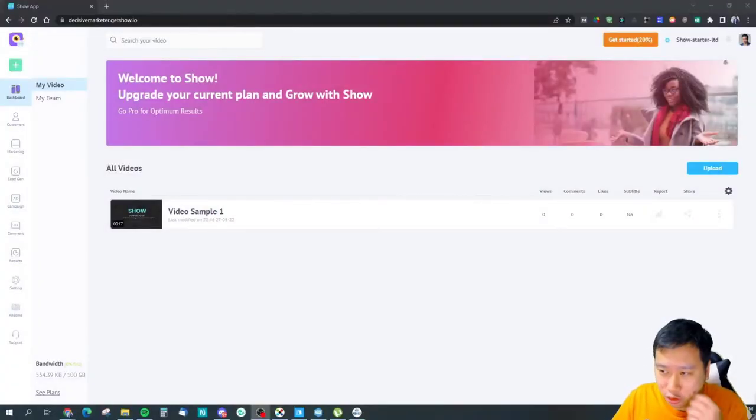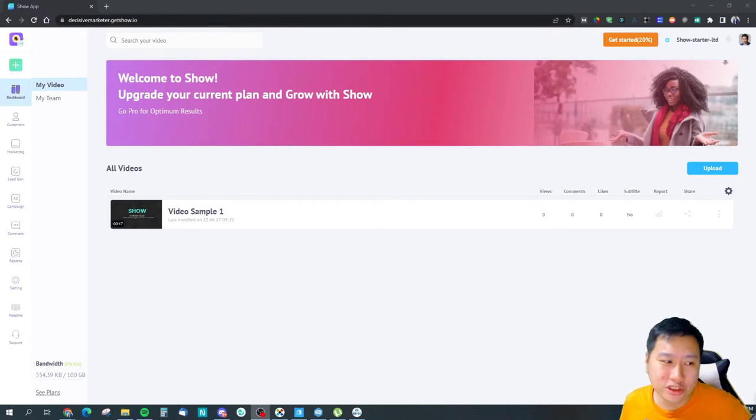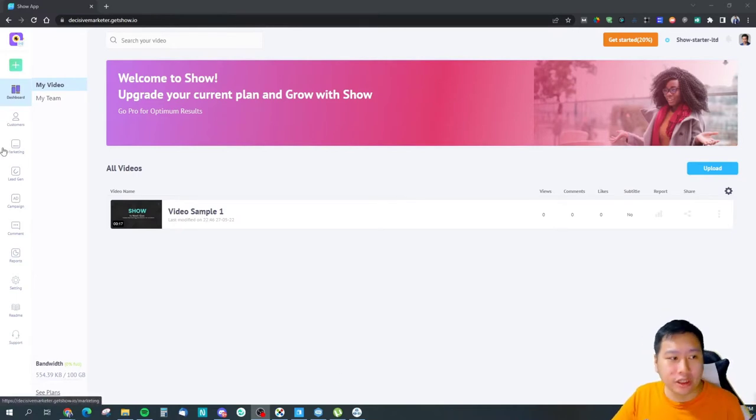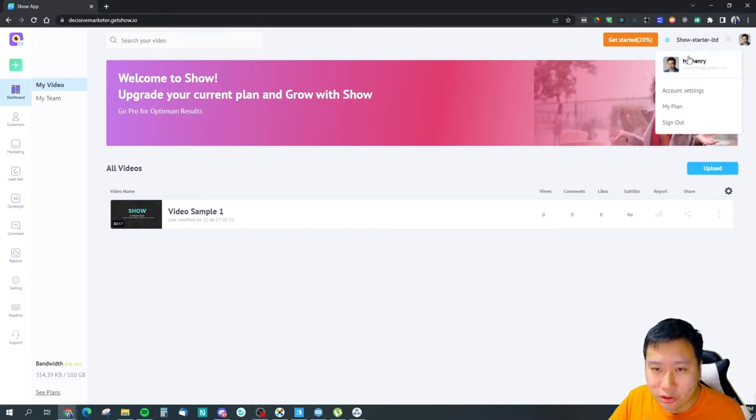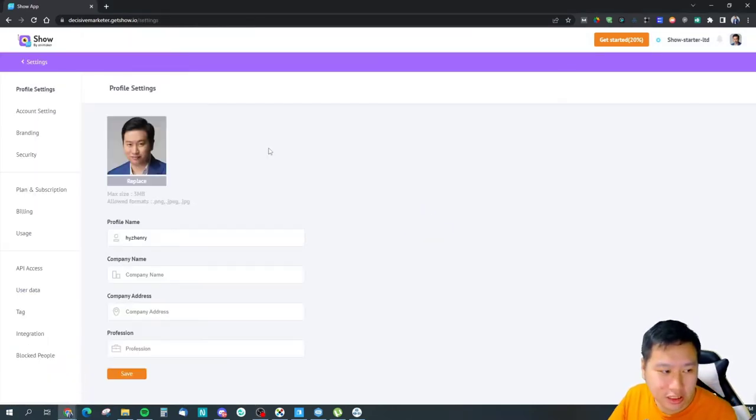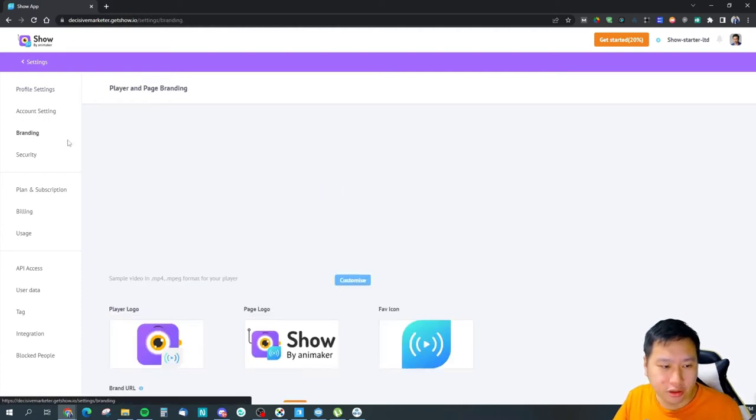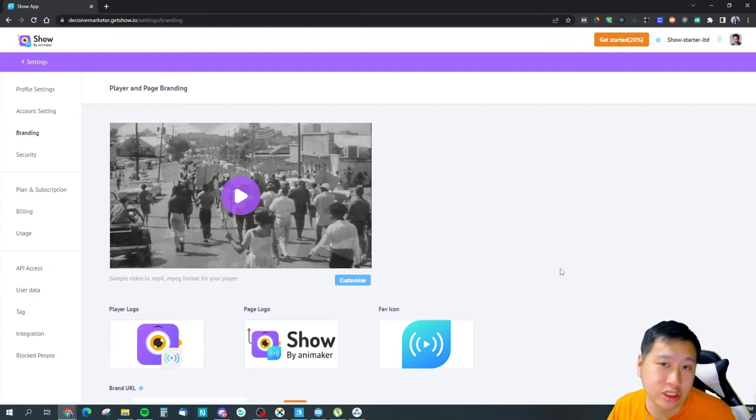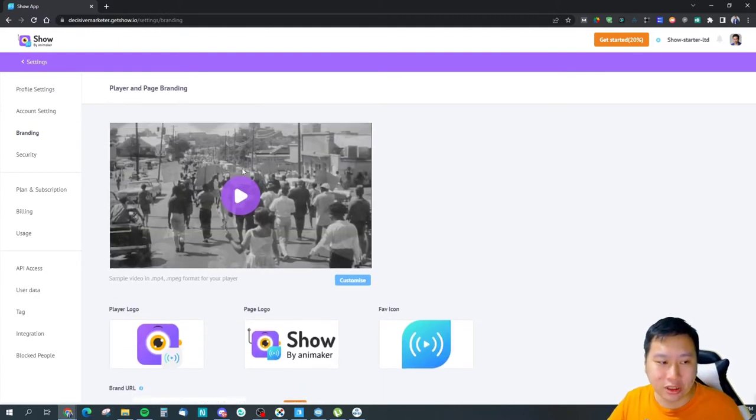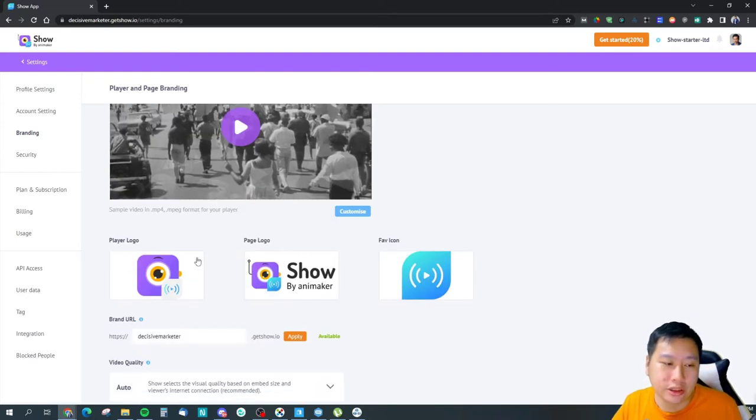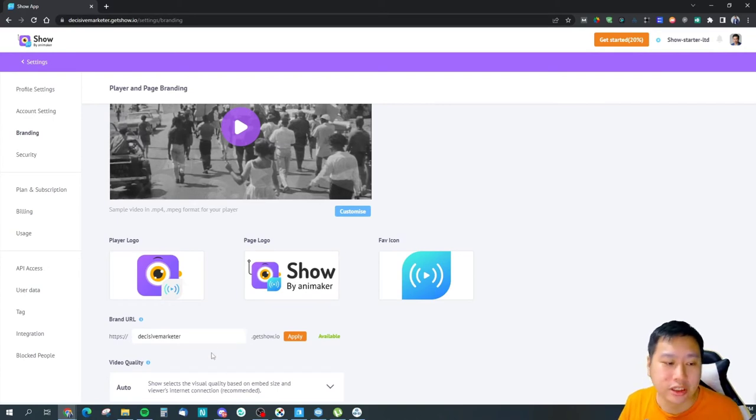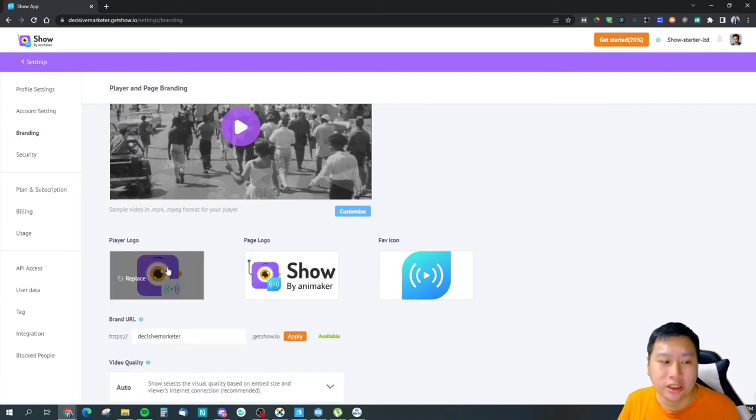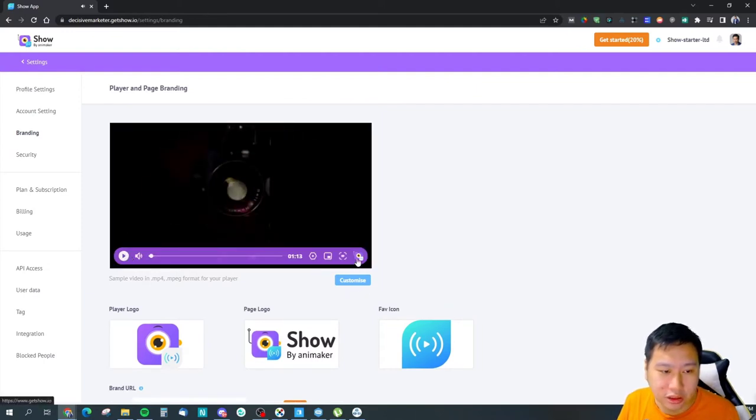So here we are in Show by Animaker. If you have used Vado TV it's also very similar. What you want to do first I would say is to make sure that you set up your player and landing page branding. So you can customize, for example, the color of the video player, you can customize your brand URL, you can customize your logo on the page itself, the player itself. This is how the player looks like.